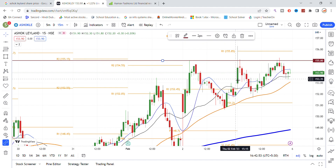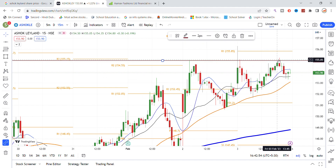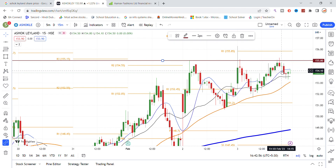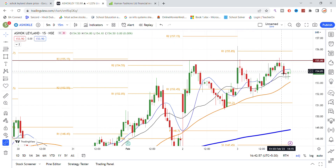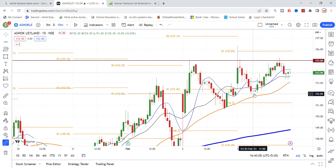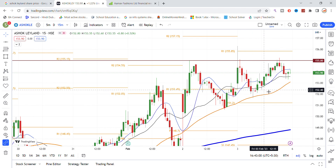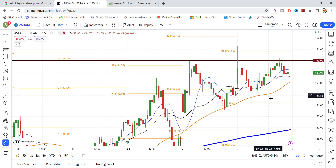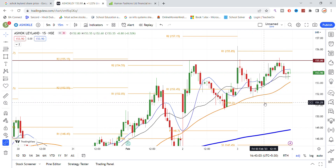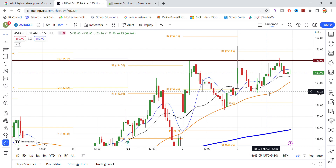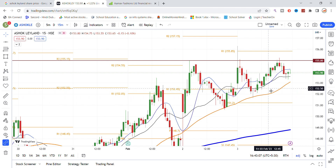A breakout above the key resistance line is important for the stock to find good momentum toward the 160 level. The 150 level will act as a strong support, as you can see on the chart.